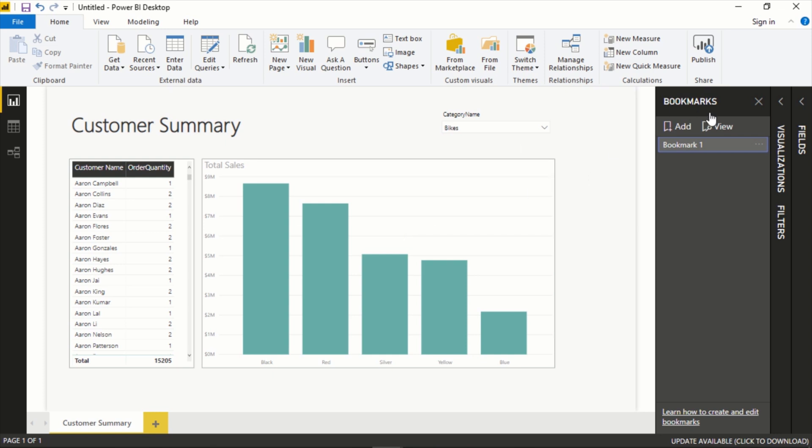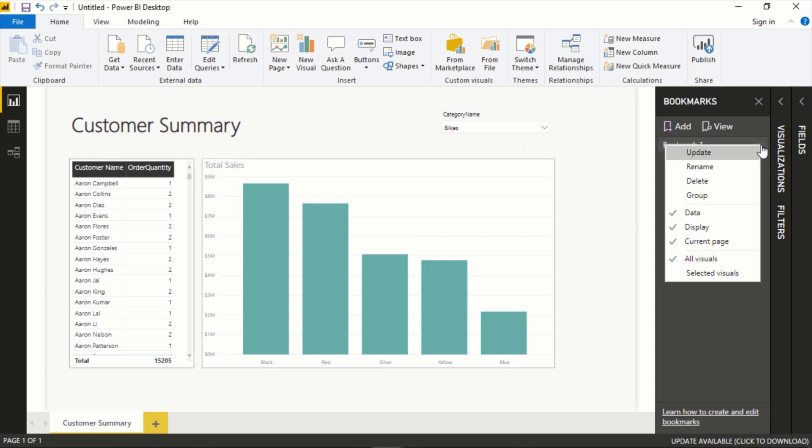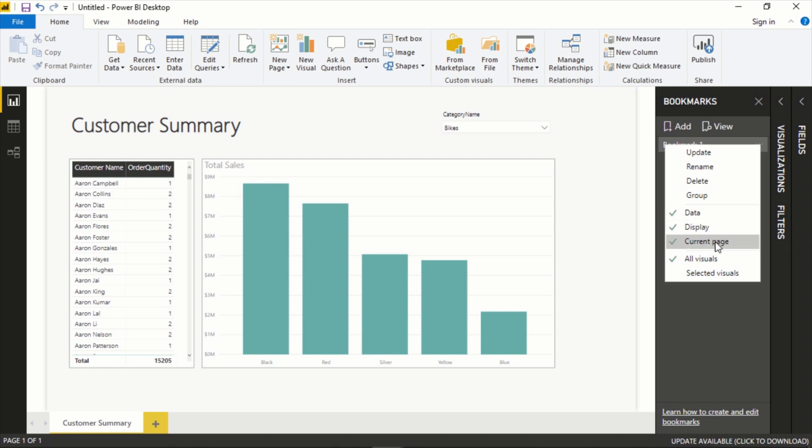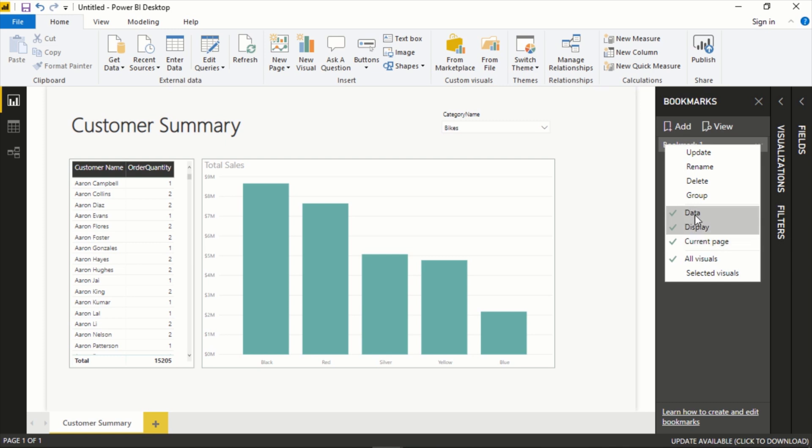Everything will be exact as we set it in that bookmark. And you can see here it's going to keep the data, the display, put you on the current page, and all these visuals. So I mean there's different things that you can turn off and on here.